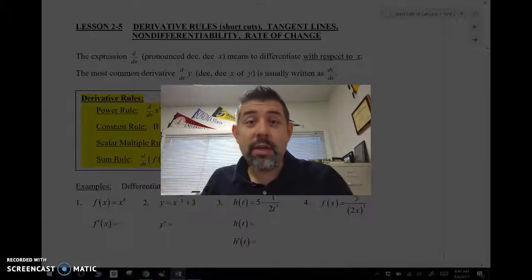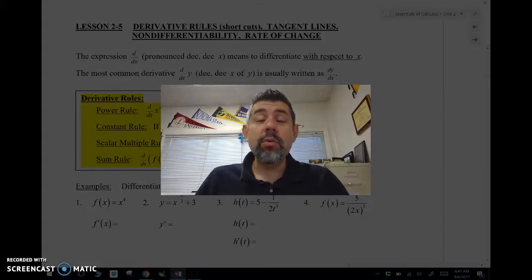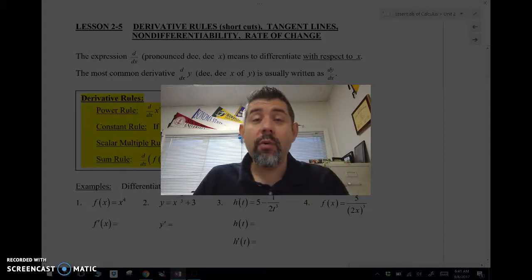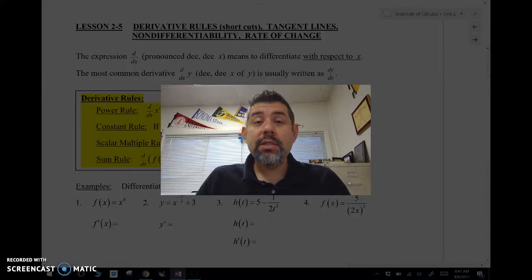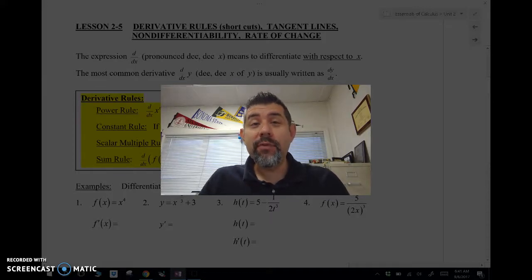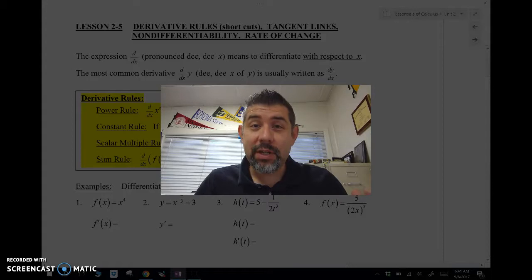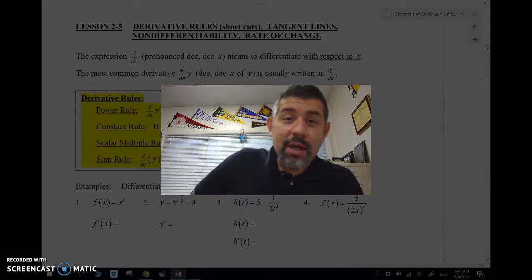Hey, Mr. Maestas here. In this video, we're looking at Lesson 2-5 for the Essentials of Calculus: Derivative Rules, the shortcuts. We don't have to use the limit definition again.